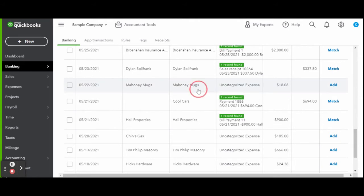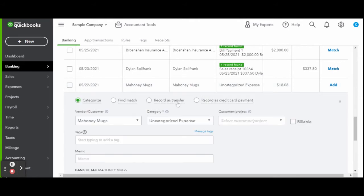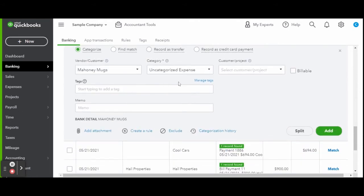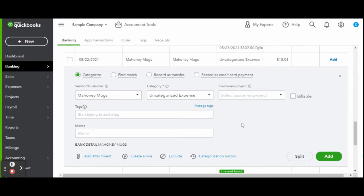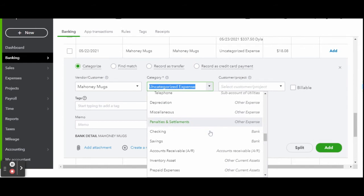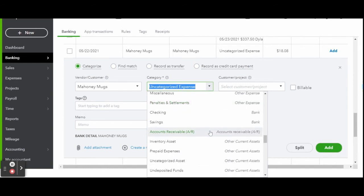You can see the green record icon, meaning the sample company user enters bills and expenses into the system before they begin categorizing within the bank feed.